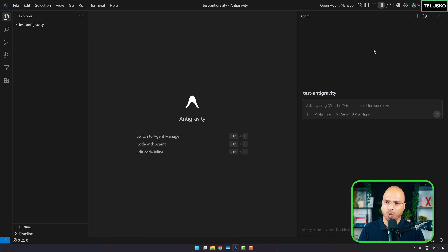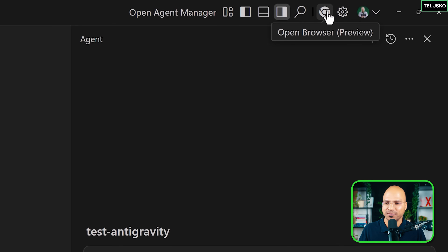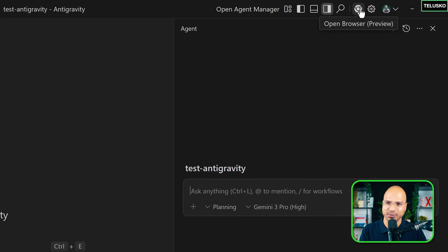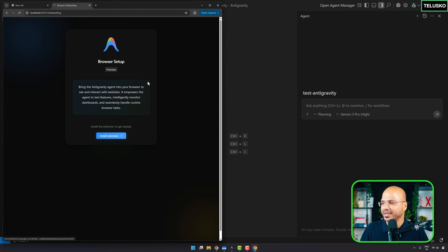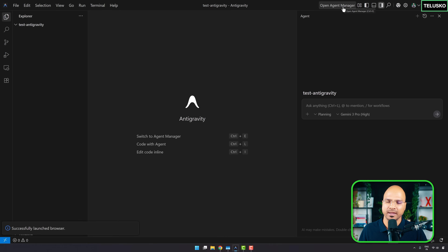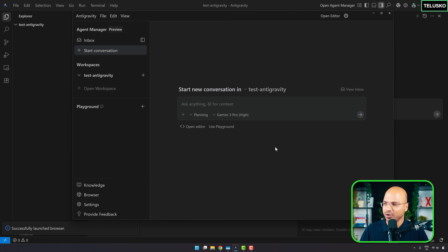What makes this IDE better than others? Two things: one is the agent manager, and second is the built-in browser — so if you want to do UI testing, you can ask the browser to do it for you. In the agent manager, you can work with multiple projects at the same time, creating multiple agents and switching between projects.